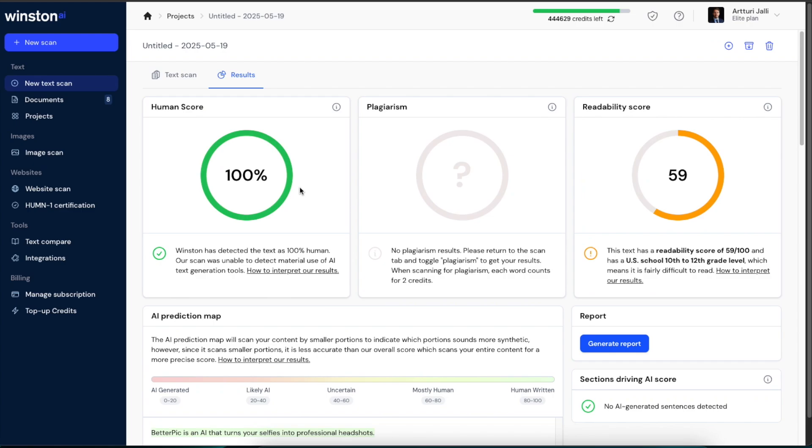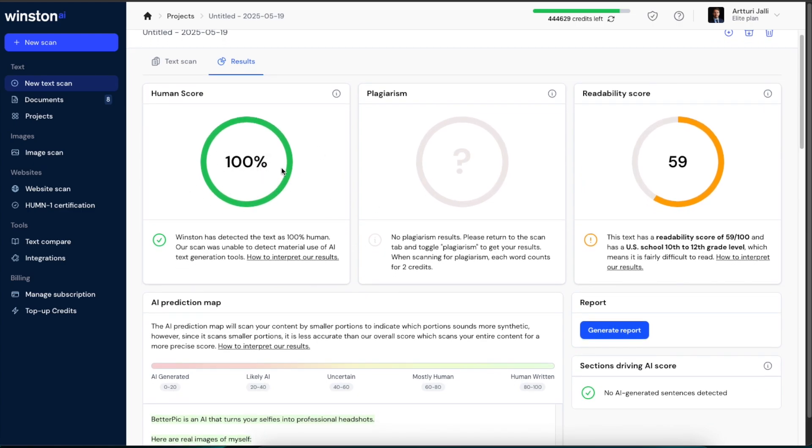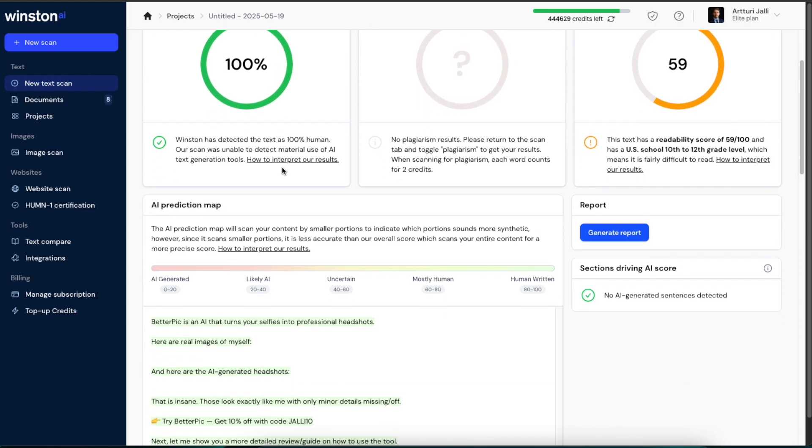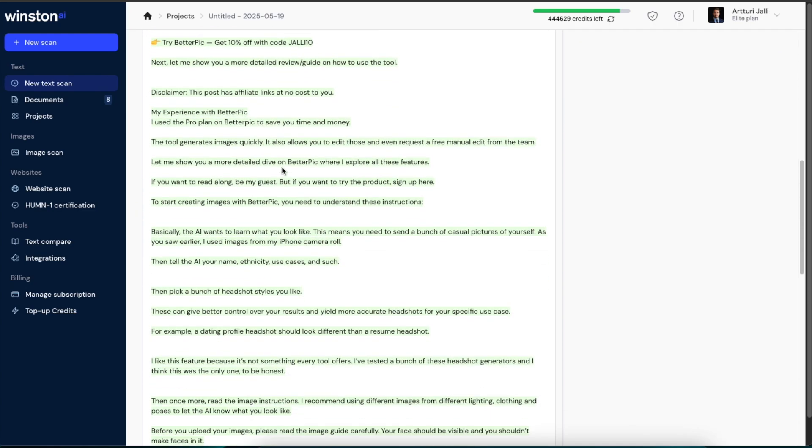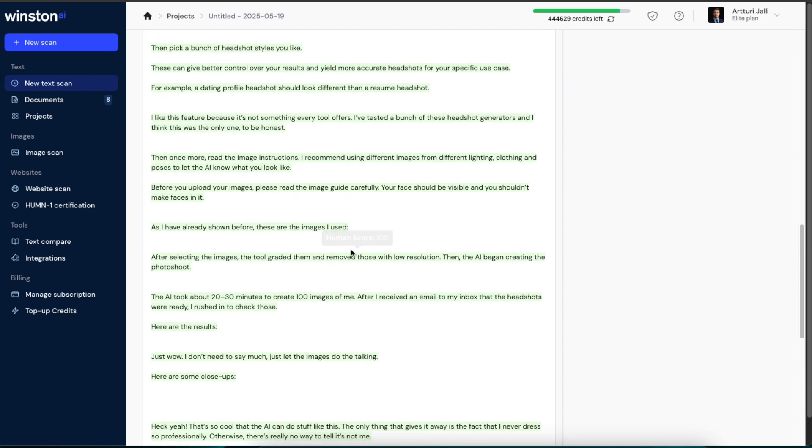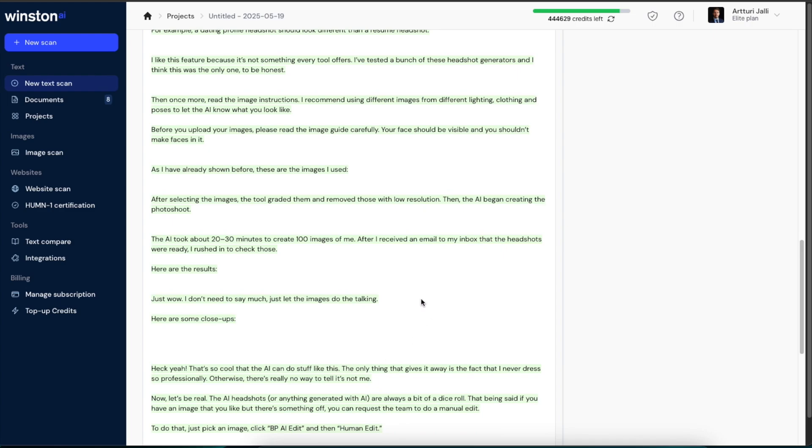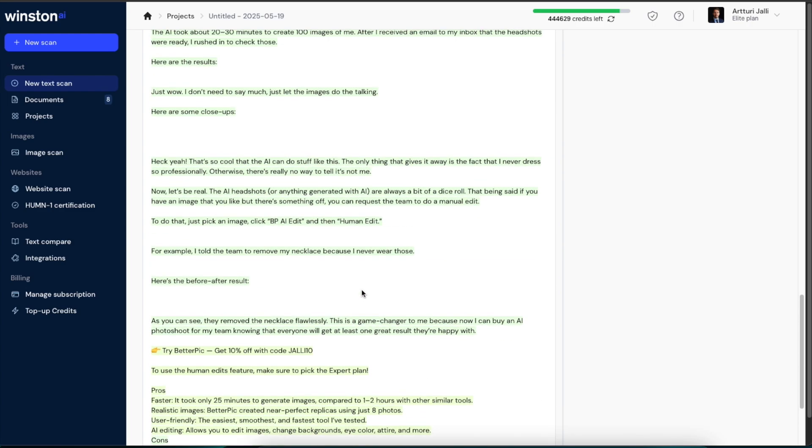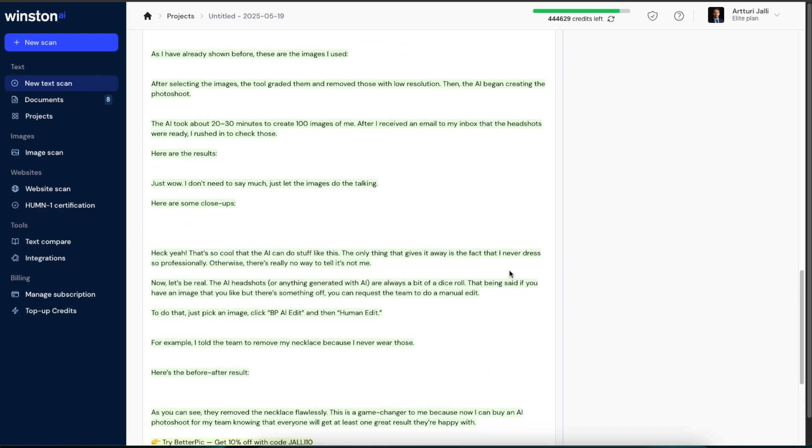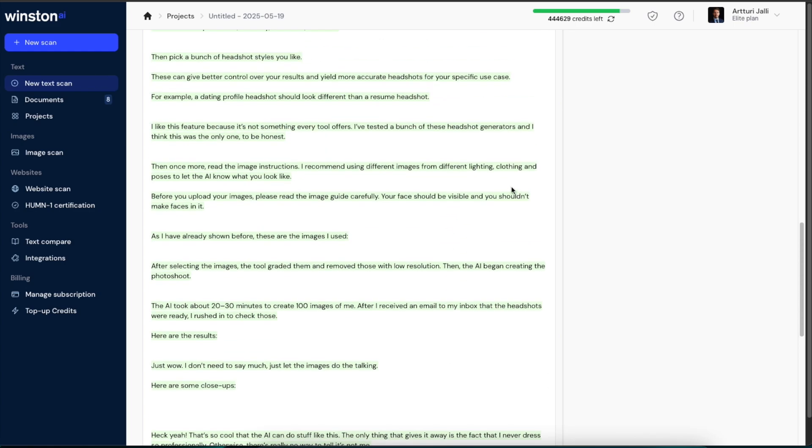And also if you do these content scans, if you for example get a 75 percent score or 50 percent score, what you can do is scroll down below this page and you can see what parts are human written and what are AI generated. And obviously this is not 100 percent accurate. It will do false positives and false negatives as well.